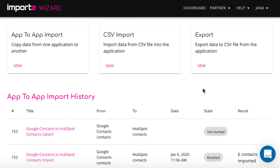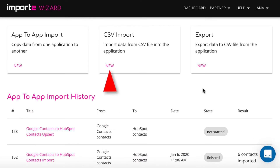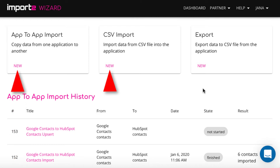After you log in to your account, select CSV import, since we are importing data from a CSV file. But you can also import data directly from other apps. The full list of supported apps is available on our website.